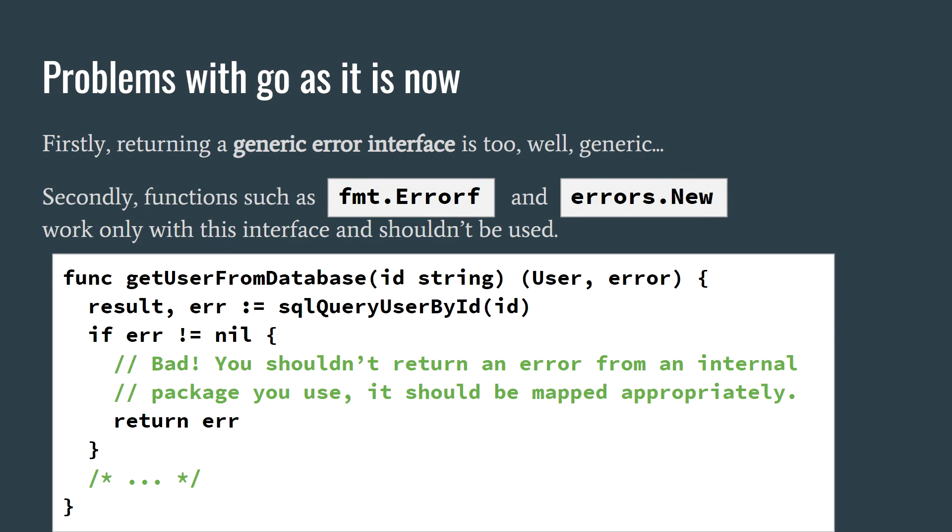You can see throughout many Go code bases that people just check for errors, and if there's an error, they just return that same error. And this is almost equivalent to the problems we see in other languages, with implementation specific errors being automatically propagated. In the case of Go, it's just manually being propagated.